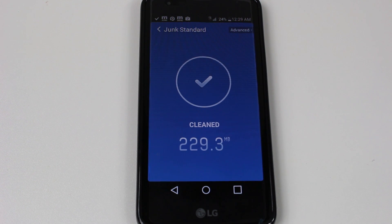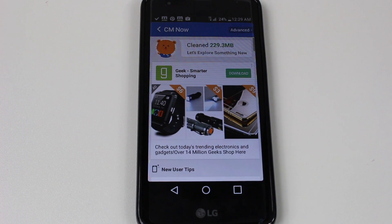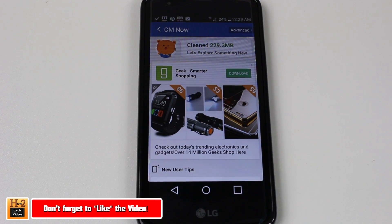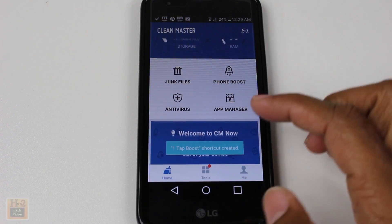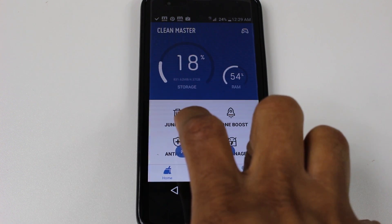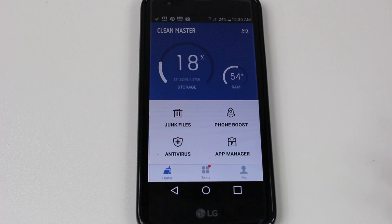A lot of you have had older LG phones and know the memory runs out quick — then you can't download apps, music, or take pictures. This app is basically going to keep your space free so you can do as much as you want. When you open the app just tap on Junk Files and it'll go through and erase any temporary files you don't need.